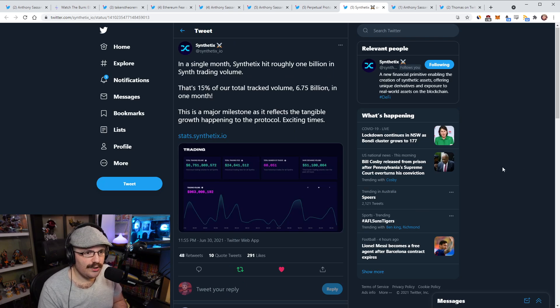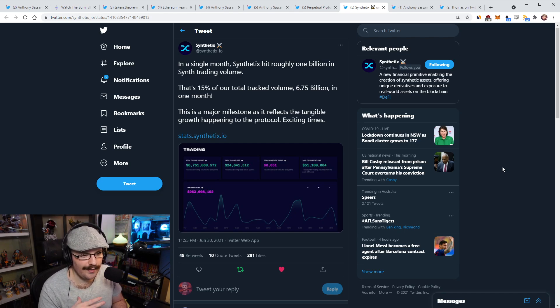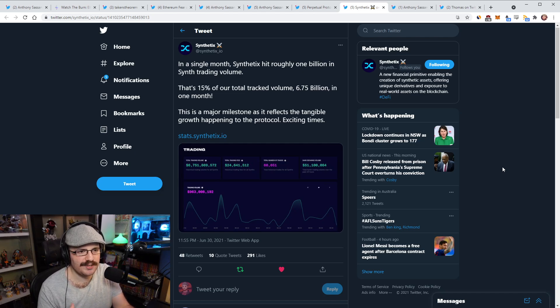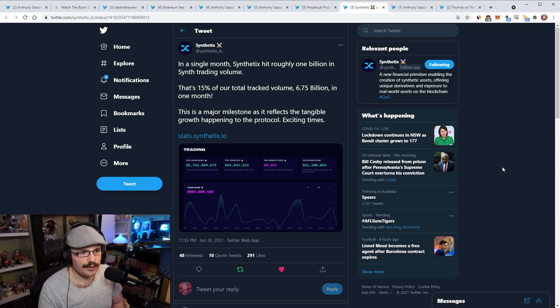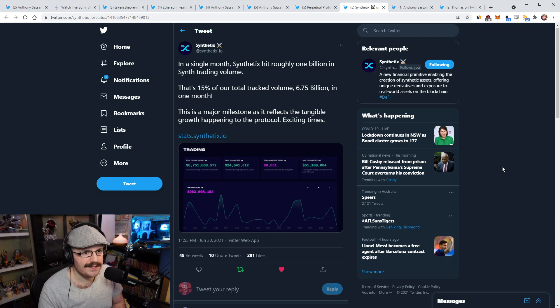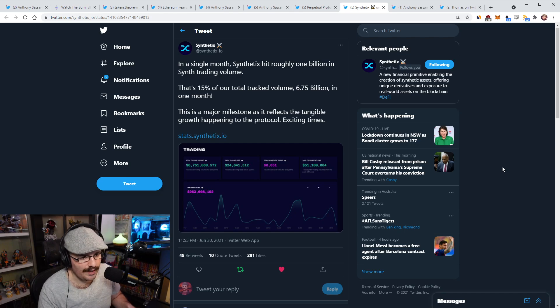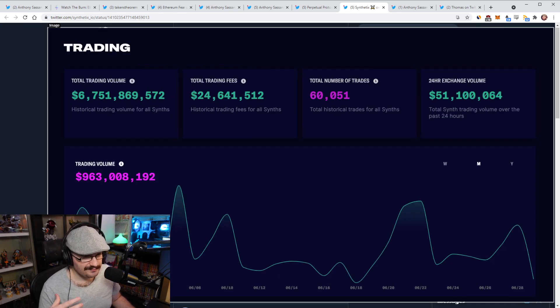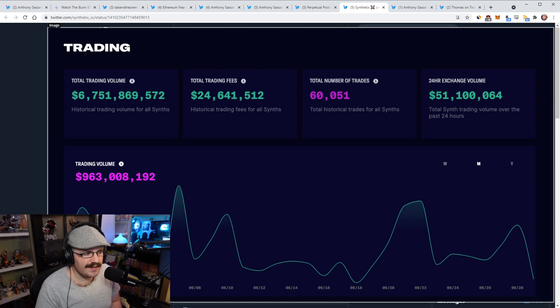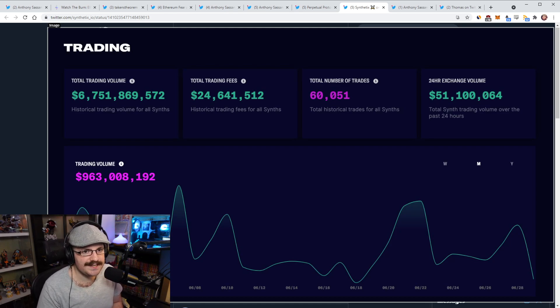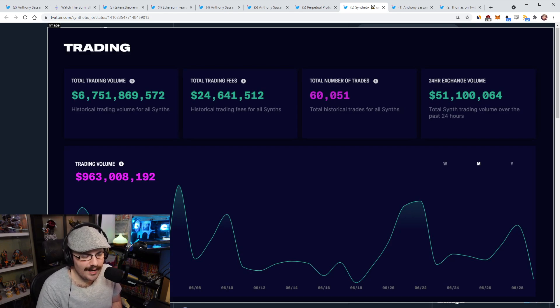Speaking of different DeFi protocols heading to layer two, Synthetix is actually one of them as well. So Synthetix is going to eventually migrate off layer one completely and go straight onto optimism. They're on there right now, but they're going to eventually migrate everything to optimism. The tweet that they put out today was about Synthetix trading volume and how I think last month it hit $1 billion in Synth trading volume, which is 15% of their total tracked volume, which means 6.75 billion in just one month on the protocol here. A lot of you may not have been hearing about Synthetix lately. They've been kind of quiet.